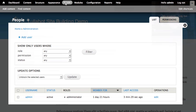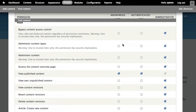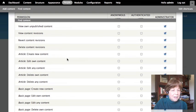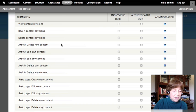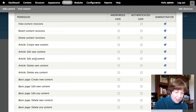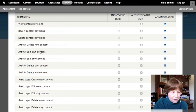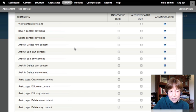Going to the People page and clicking the Permissions tab shows what users have permission to do. Scrolling down, we see permissions related to content types. For every content type — basic page and article — there are permissions for who can create it, edit their own content, edit any content, and delete it. So you might have an editor who can edit anyone's article while regular users can only edit their own.